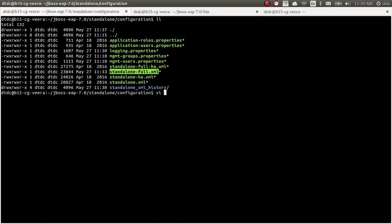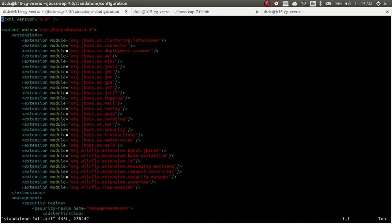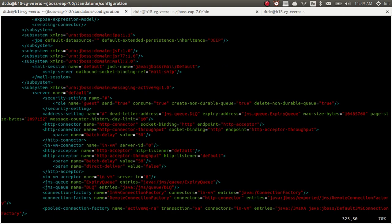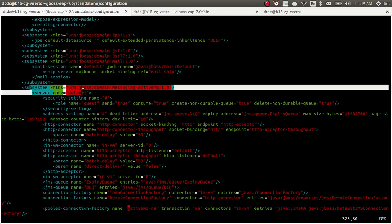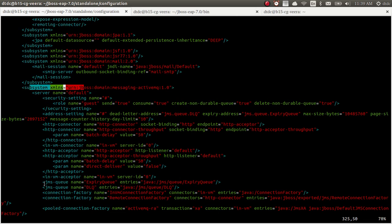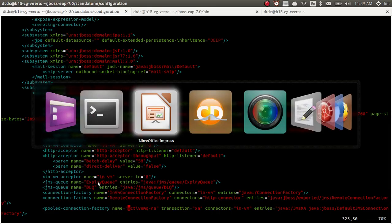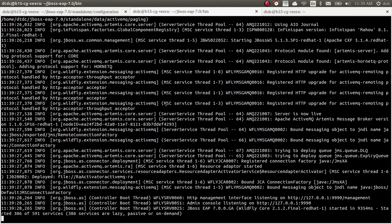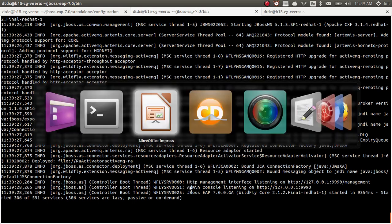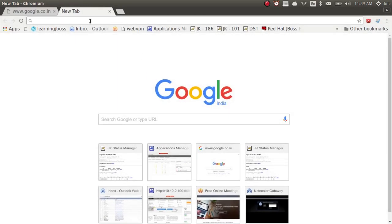By default, there are already some queues available. This is the ActiveMQ subsystem — all the queue configurations are under here. If you see here, we already have a JMS queue named ExpiryQueue and DLQ. Let me start the server. Okay, the server is started. I will open a browser.